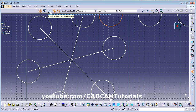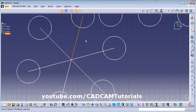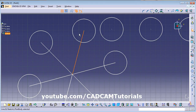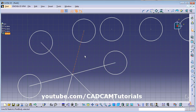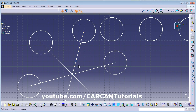Next is the Construction/Standard Element toggle. If you want an object to be a hidden or reference line, just click on it and it will be converted into a reference (construction) object. Select it and click again to convert it back to a normal standard object.